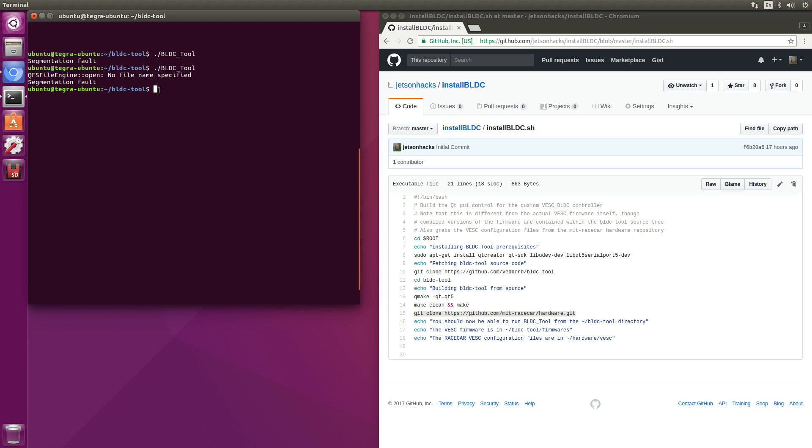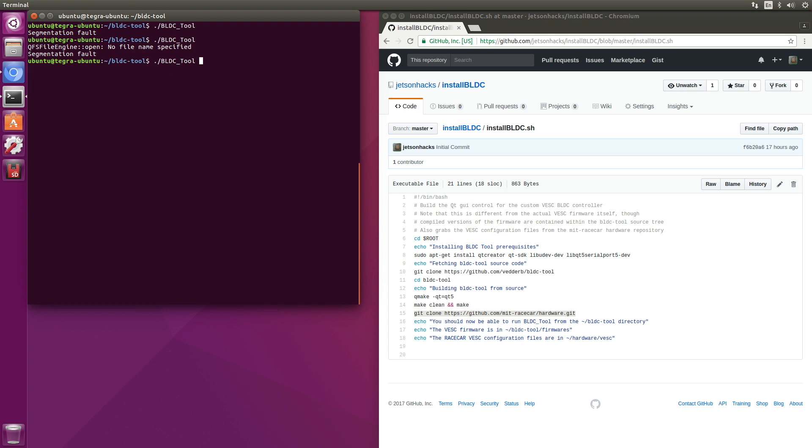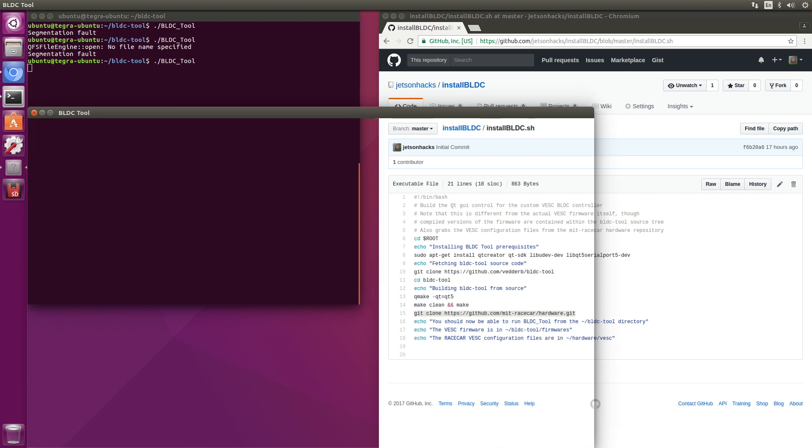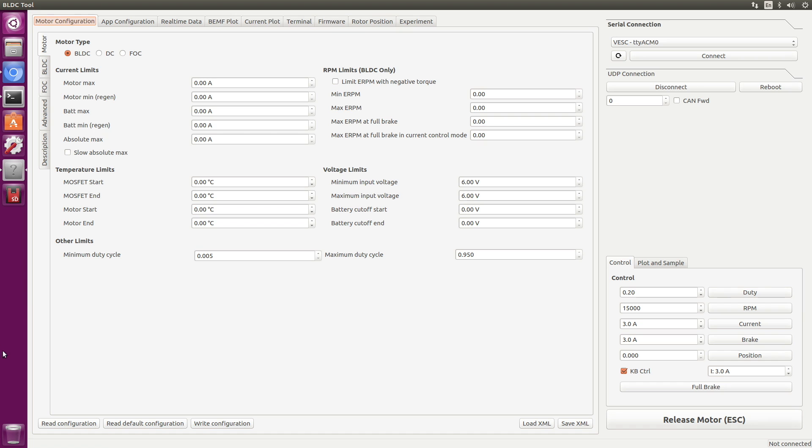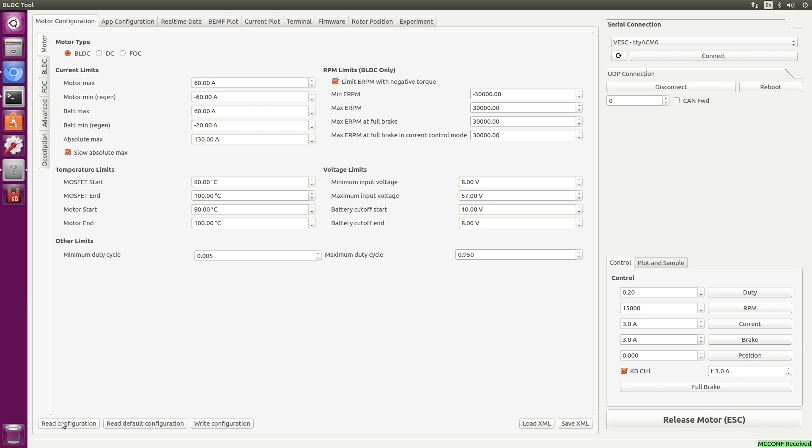It doesn't like that at all. As soon as you reboot it, it gets upset. Let's run the tool again. Let's connect to the vesc. It's not finished rebooting. There we go. Let's read the configuration and sure enough it's what we need. So our vesc is reprogrammed and we should be able to teleoperate the car now.